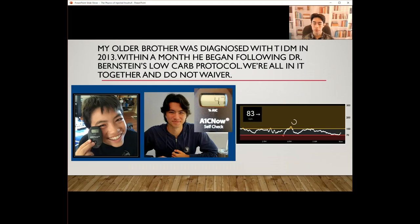These are two pictures of my older brother. The one on the left is him much younger, right around the time he got diabetes, and as you can see he has a 4.9 A1c. In the older picture of him he has a 4.7, so he's been managing to keep his A1c under 5 for most of his life with type 1 diabetes. And to the right is his CGM log showing a straight 83.